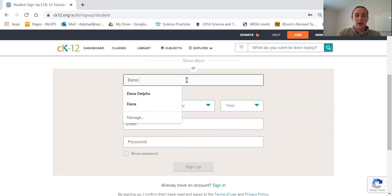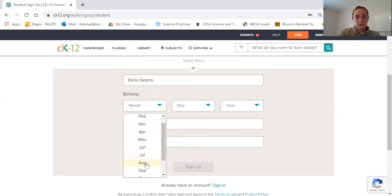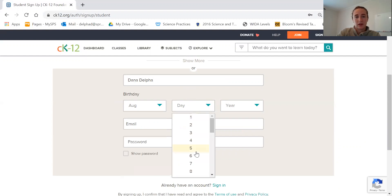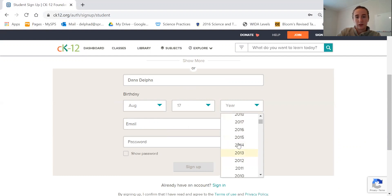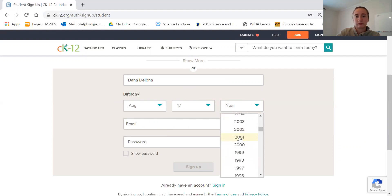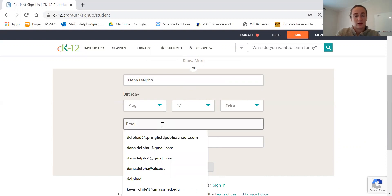You'll put in your name, your birthday, and your school email.